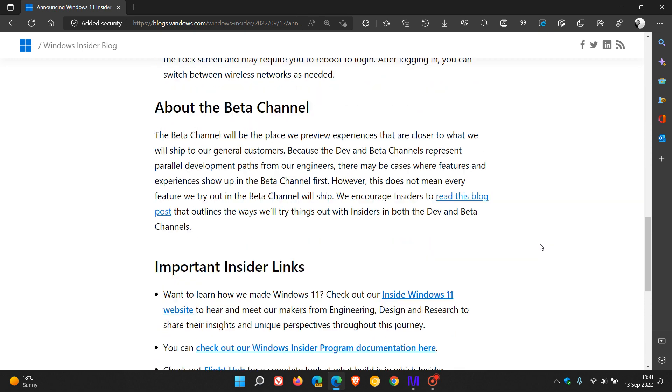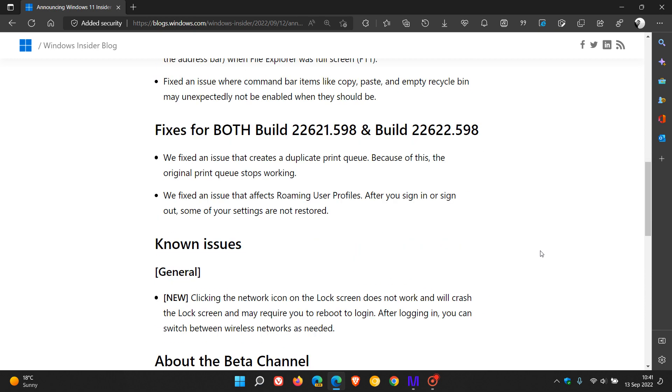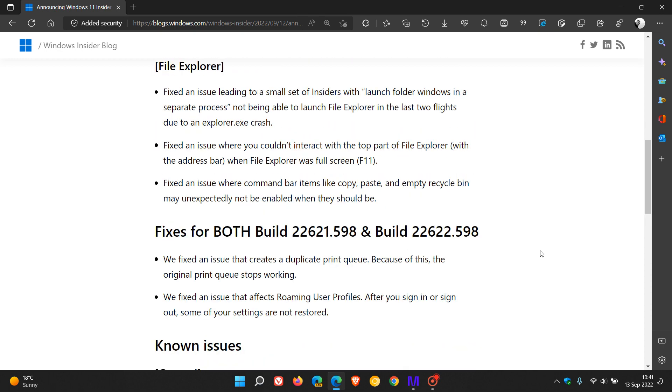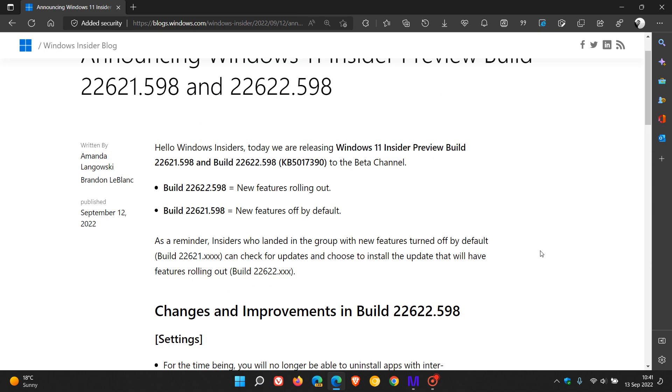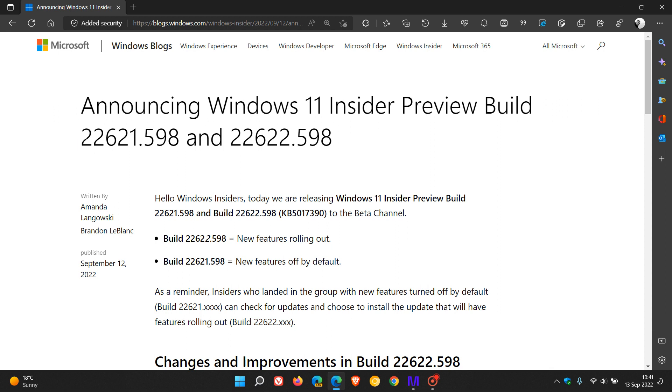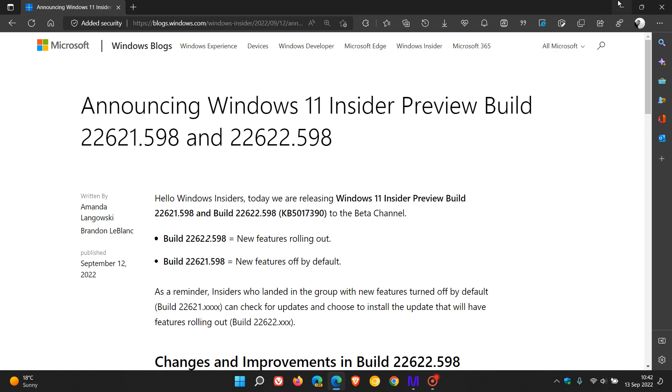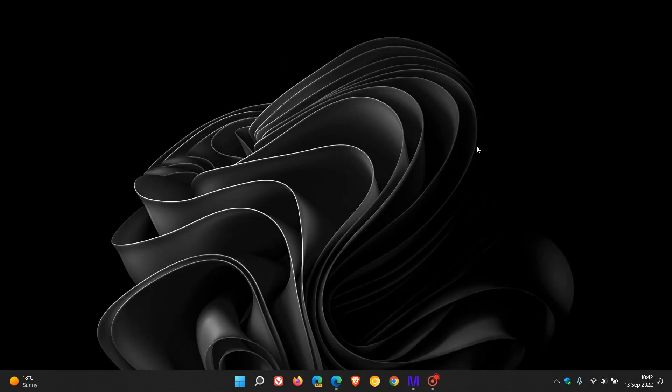That's about it for this week. Not much really going on, which is a good indication that Microsoft is finalizing the feature update which will be rolling out as build 22621. Thanks for watching, and I will see you in the next one.